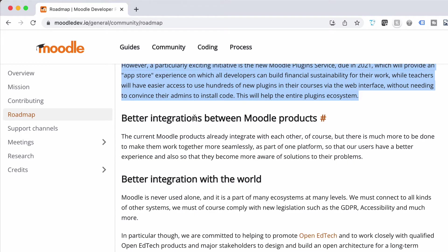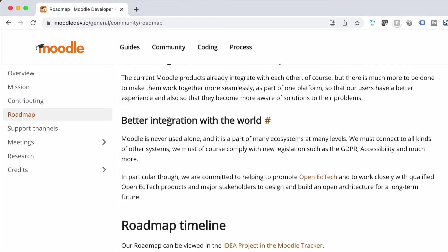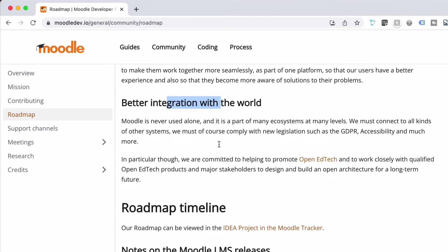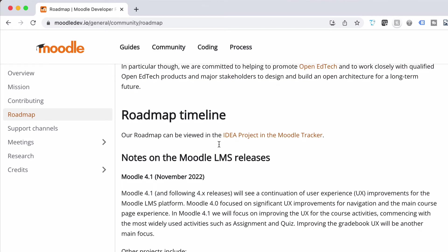Better integration with Moodle products is really cool, and better integration with the world — which is with all the other stuff that's happening with EdTech. So those are the four things that they're pushing now.